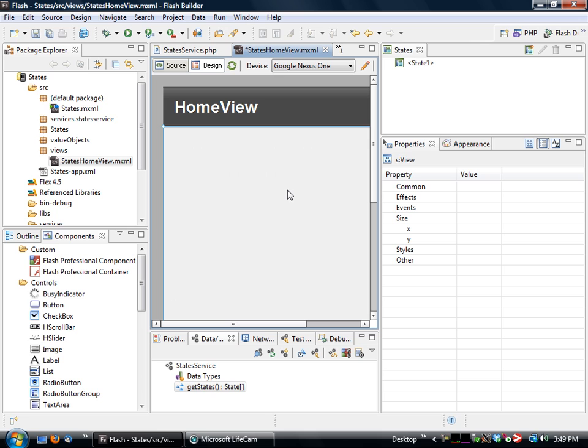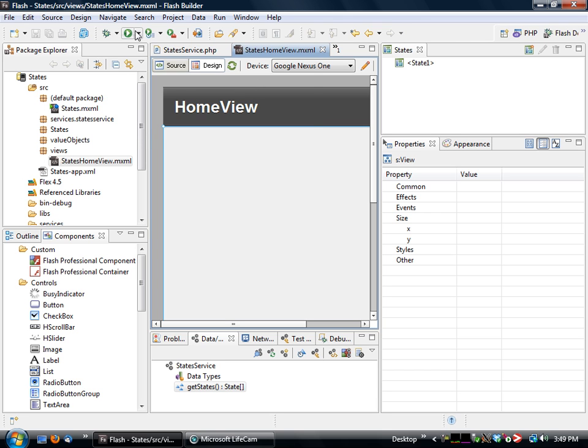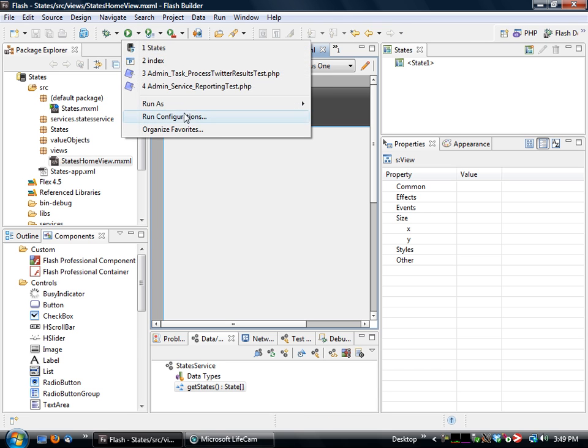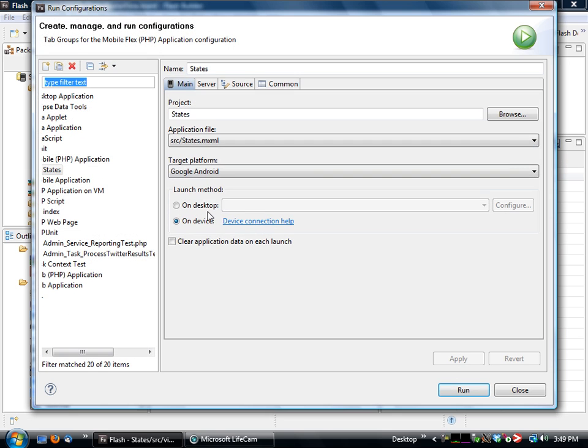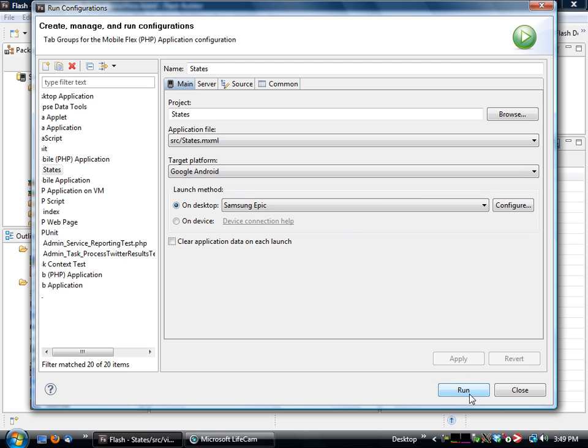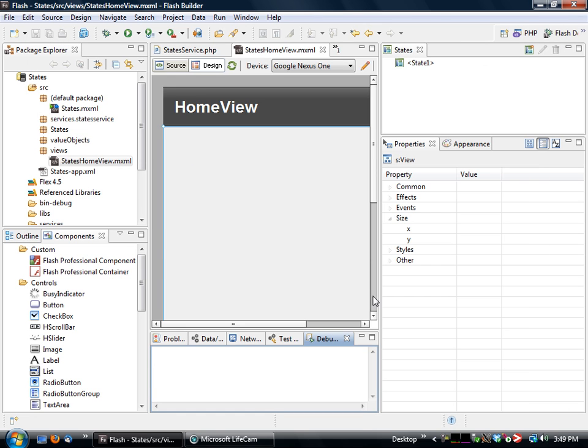And so when we actually run this, we'll be able to see that list information on the page there. So I'll go to my run configuration. I will specify that I want to run on the desktop. Click on apply, click on run,